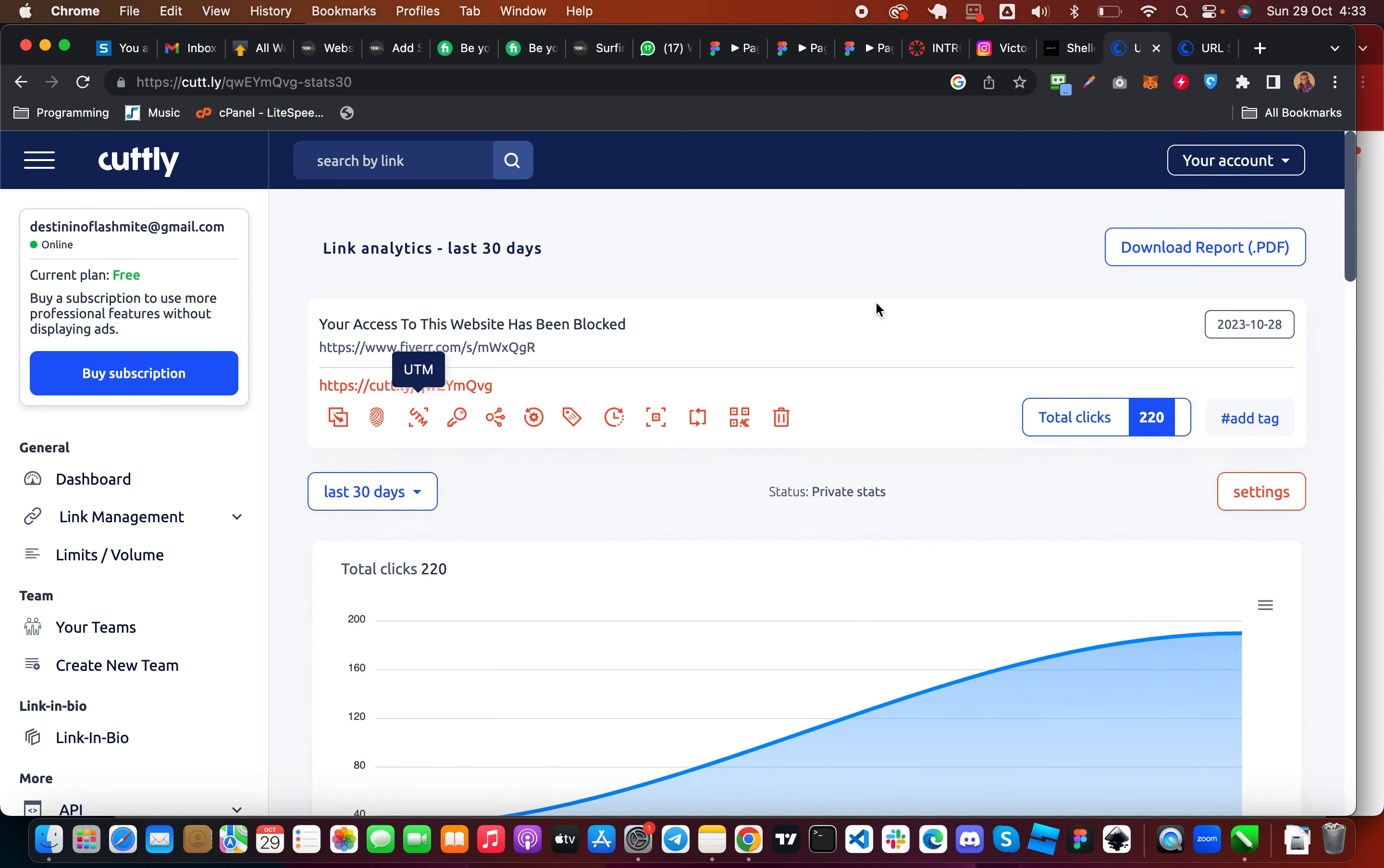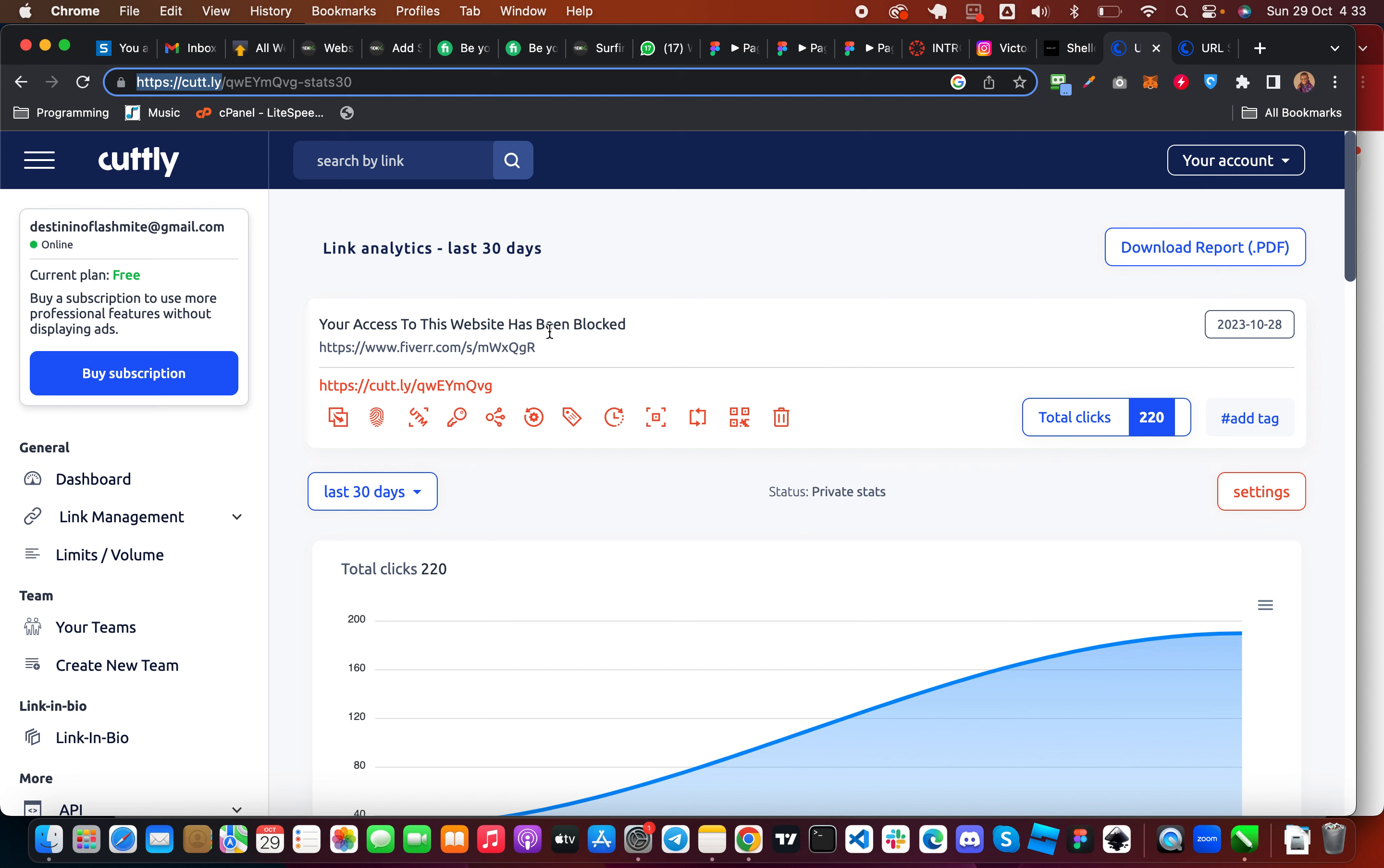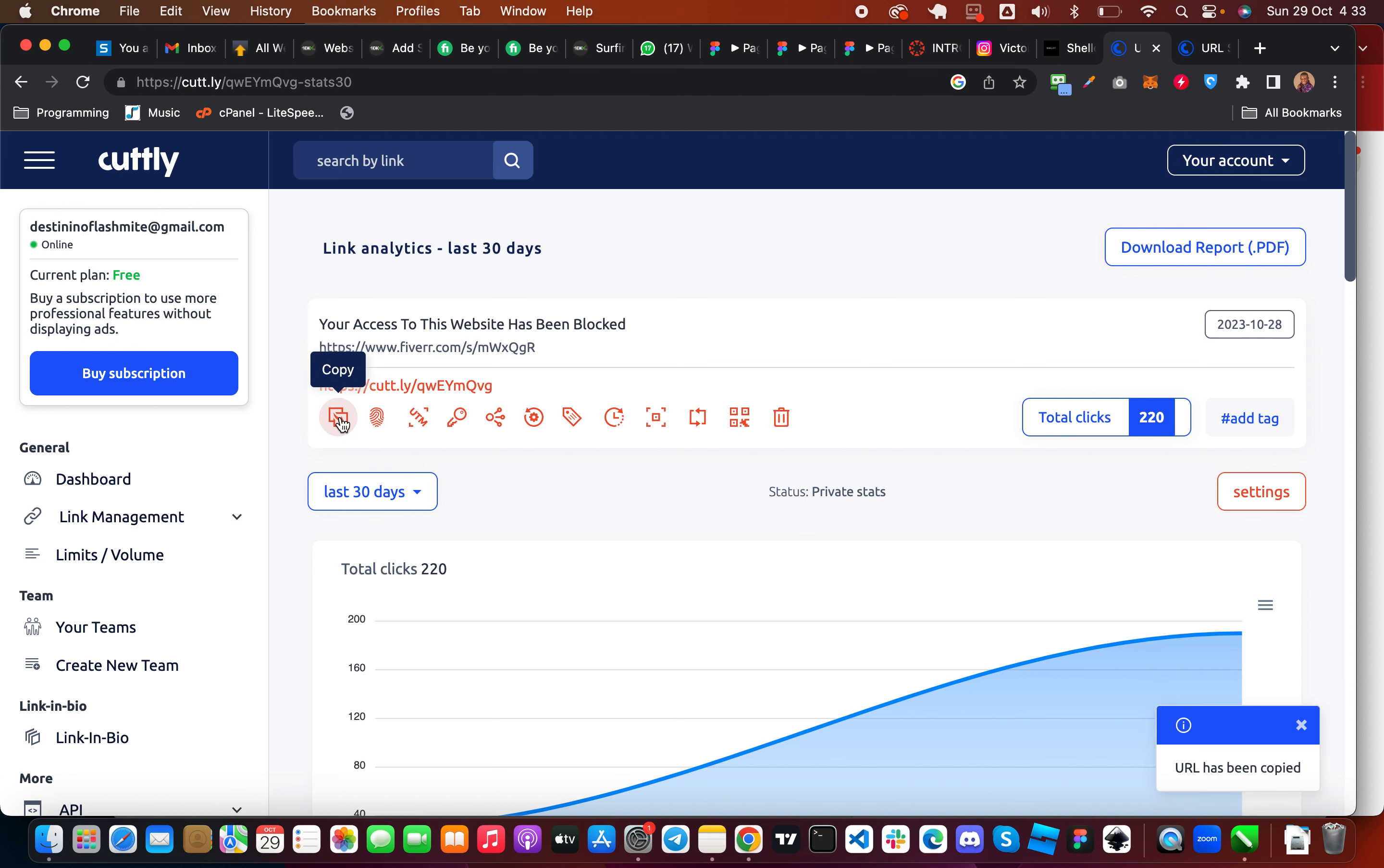The first thing you have to do is to copy your gig link and come to cutly.ly. I will leave the link in the description of the video. So the first thing you have to do is to shorten the link here. Once you shorten it you can copy it. So click here and copy your gig link.